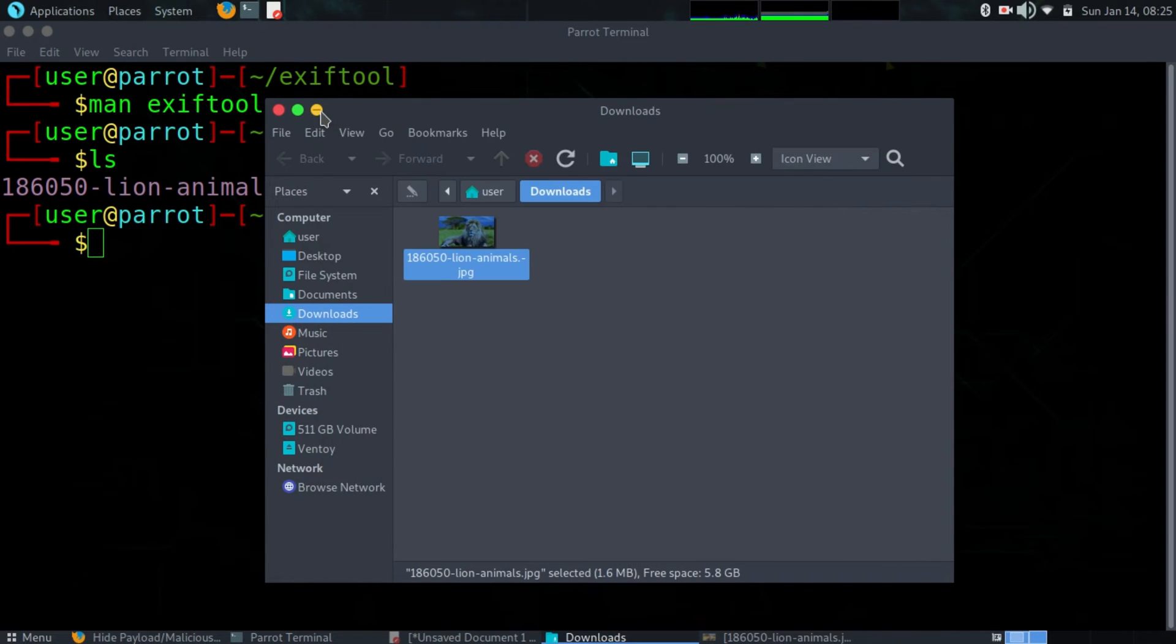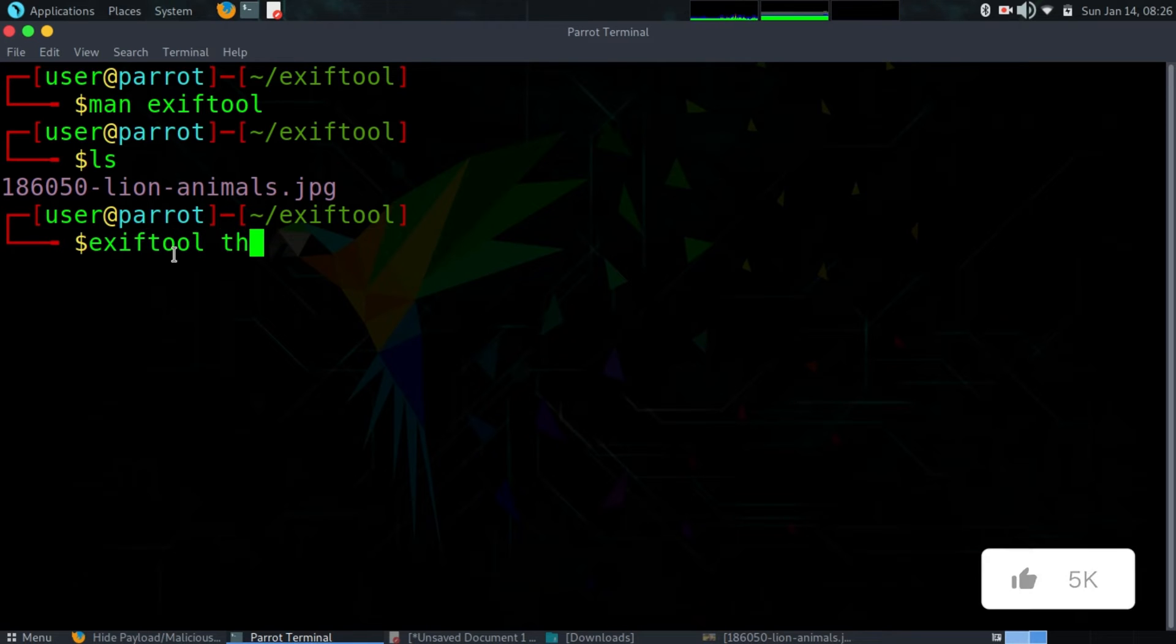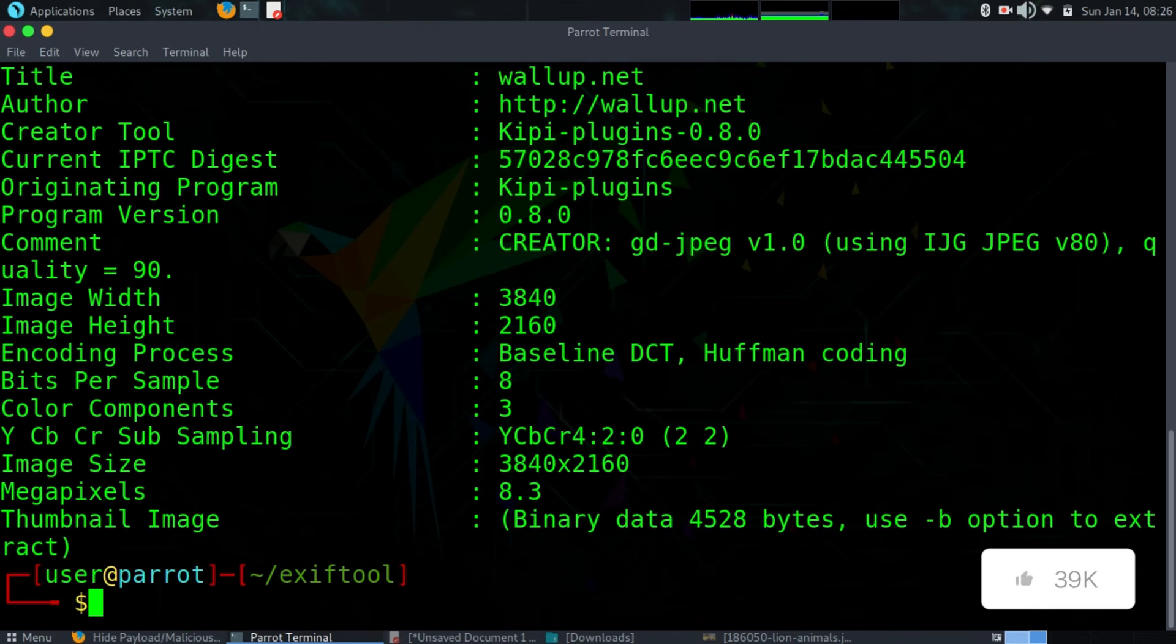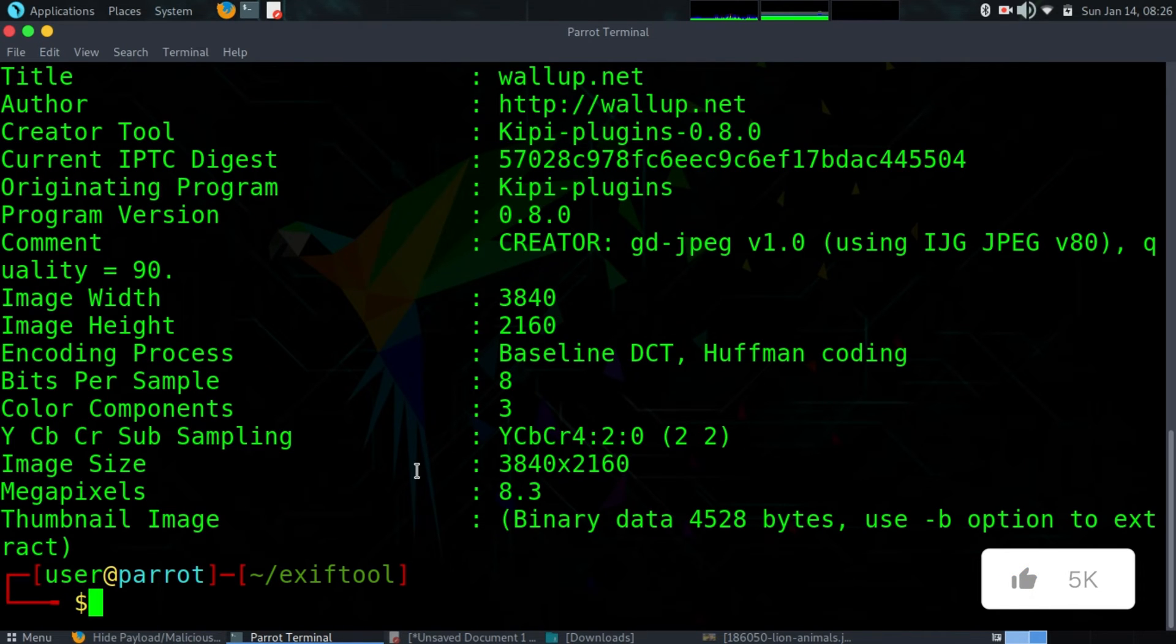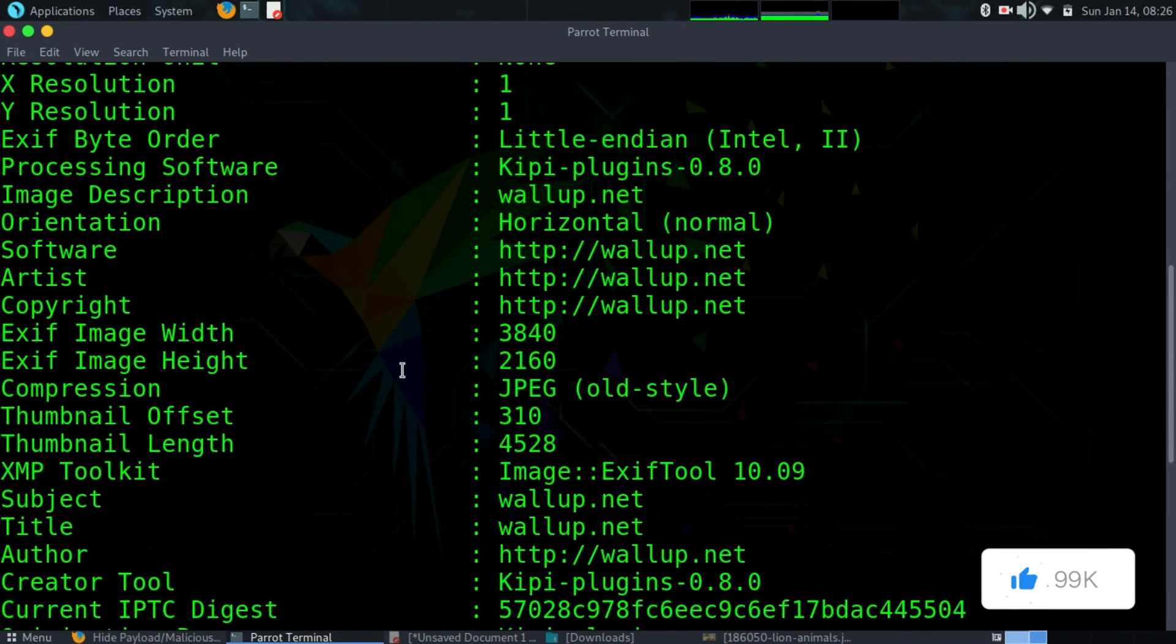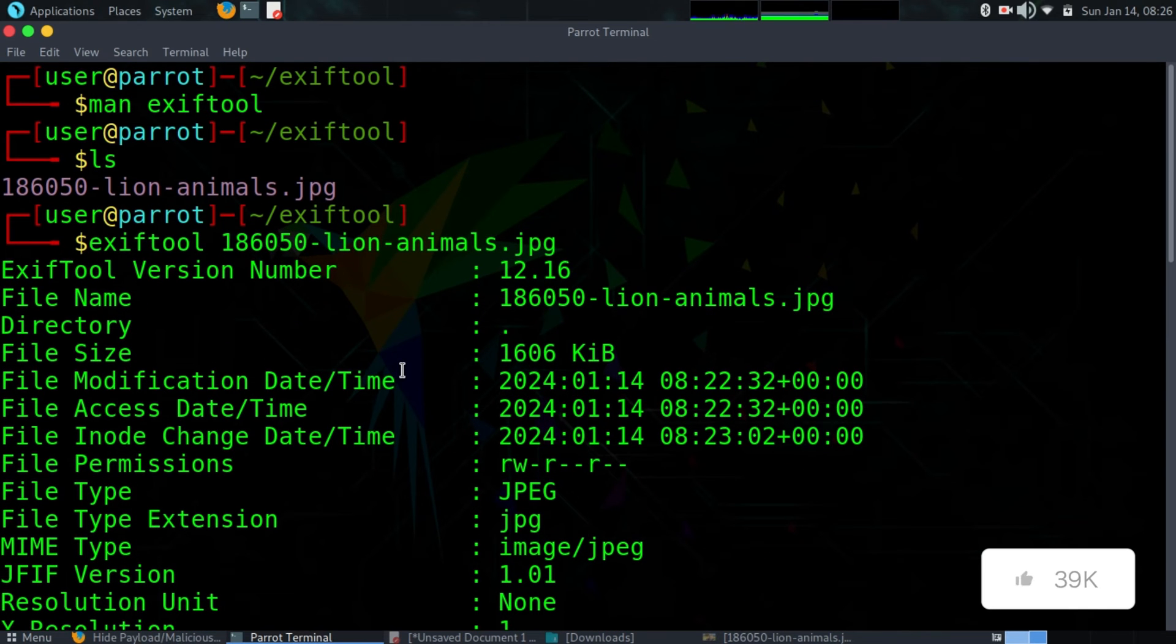Now let's go ahead. If I do exiftool on the name of the file, the image 186050-lion-animals, you can see that we already have metadata for that image. Now this is why you are always told to be very careful when uploading images to the internet.